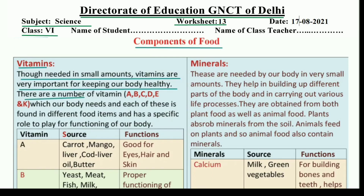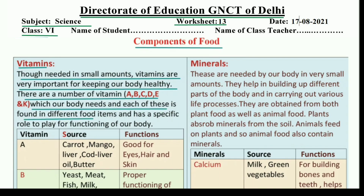There are a number of vitamins — vitamin A, B, C, D, E, and K. There are six vitamins which our body needs, and each of these is found in different food items and has a specific role to play for functioning of our body. Jinne bhi vitamins hain, in ki humari body ko bahut zyada zarurat hoti hai, aur ye different food items mein hume milte hain, aur haray ka ek specific role hota hai humari body ko function karane ke liye.